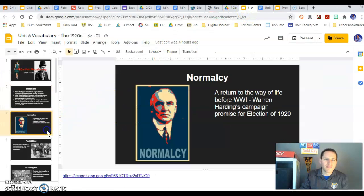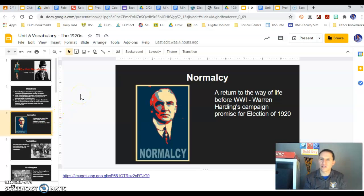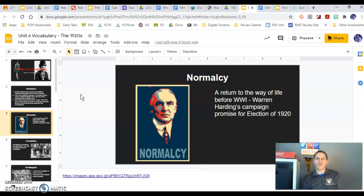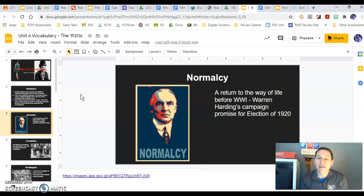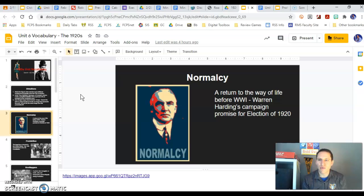Let's start with normalcy. This is a campaign slogan of Warren Harding. He's going to be president after Woodrow Wilson. I believe Harding is the 29th president of the United States. And after the war, returning to normalcy — how were things before the war?